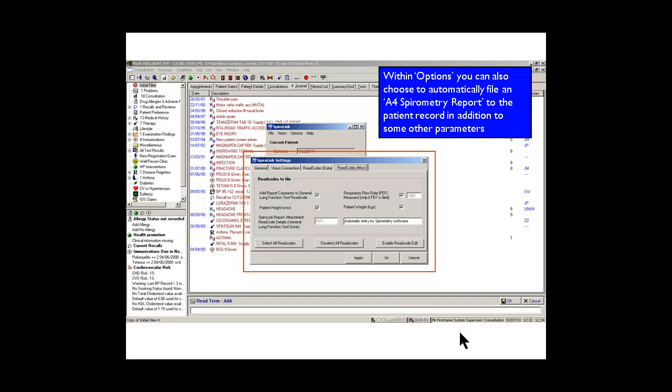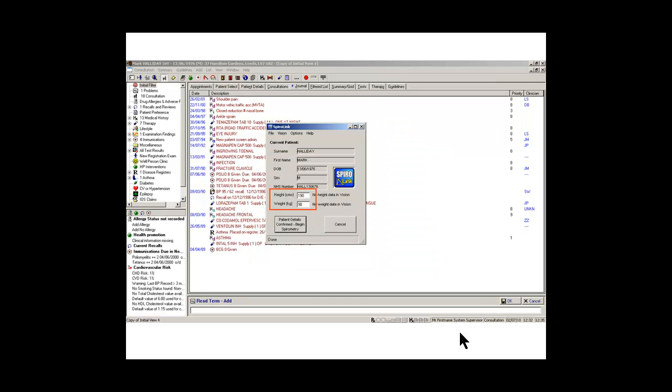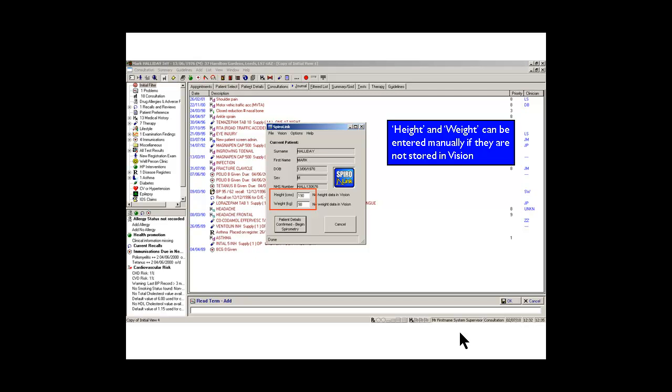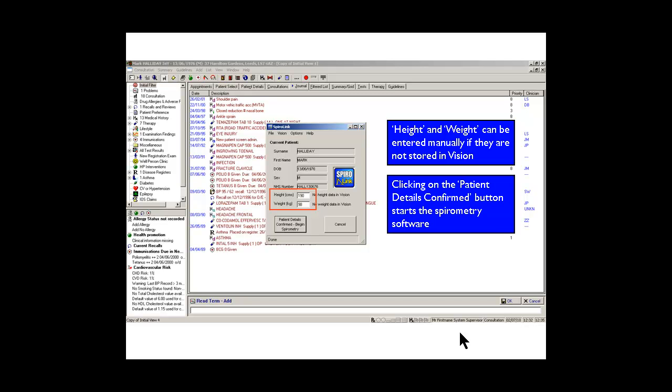You would do this once and probably leave those settings until you wish to change them again at a later date. We can now begin performing the test after we've put the height and weight in. These will be put back onto Vision. We can confirm the details and begin the spirometry test.